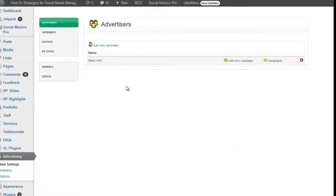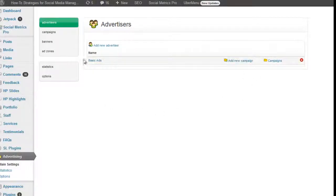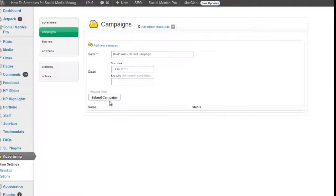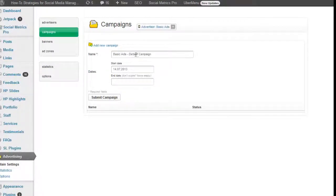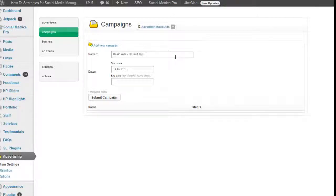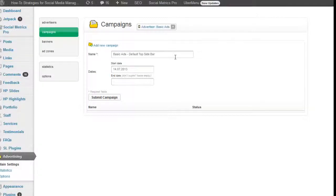Heading back to the advertisers area, we're going to add a new campaign to our basic ads advertiser. Our default campaign, we're going to call it default top sidebar. And submit that campaign.